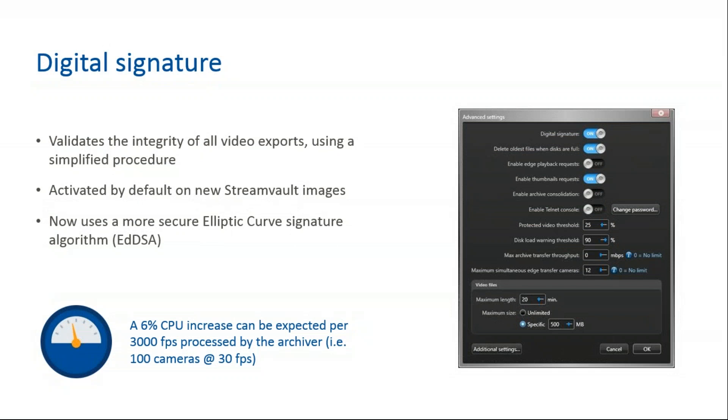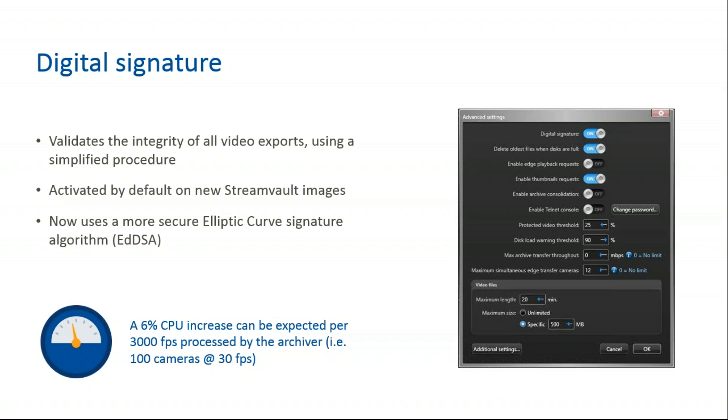Digital signature validates the integrity of all video exports using a simplified procedure. This is activated by default on new StreamVault images and now uses a more secure elliptic curve signature algorithm. The digital signature capability in Security Center 5.9 has been improved. This was named watermarking in previous versions; however, digital signature is a more common term in the industry. In a nutshell, digital signature is a video authentication feature that validates the integrity of all exported video with a simple procedure. All you have to do is activate digital signature in the advanced settings as seen in the screenshot.